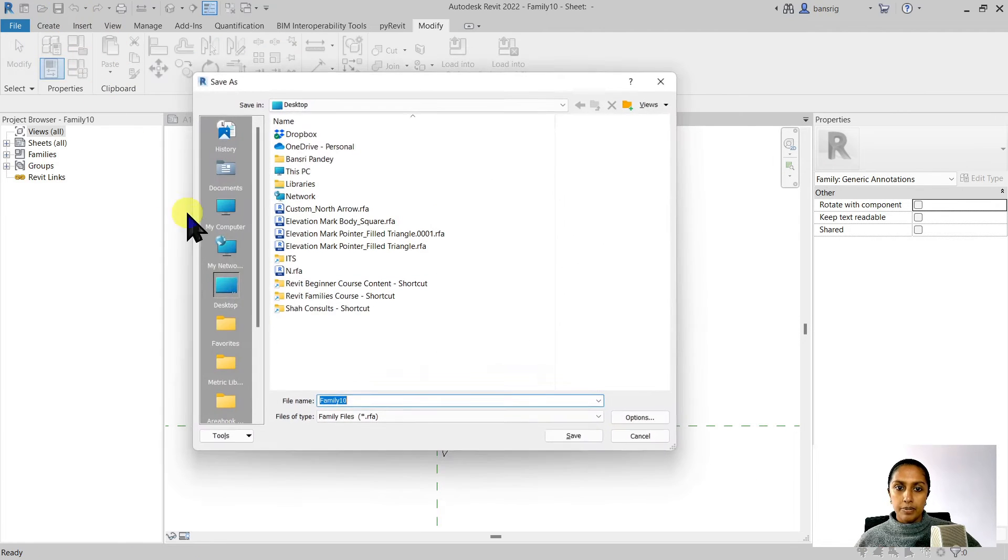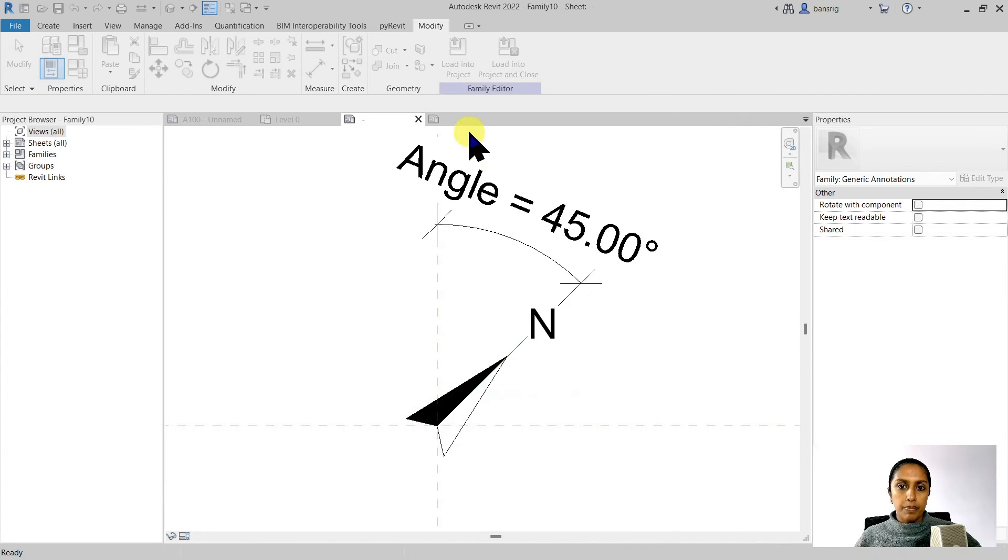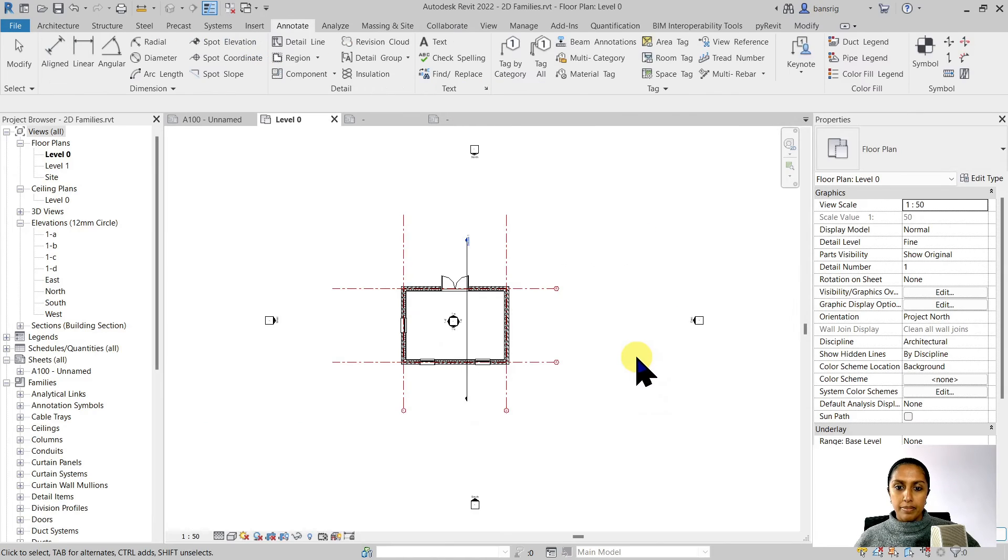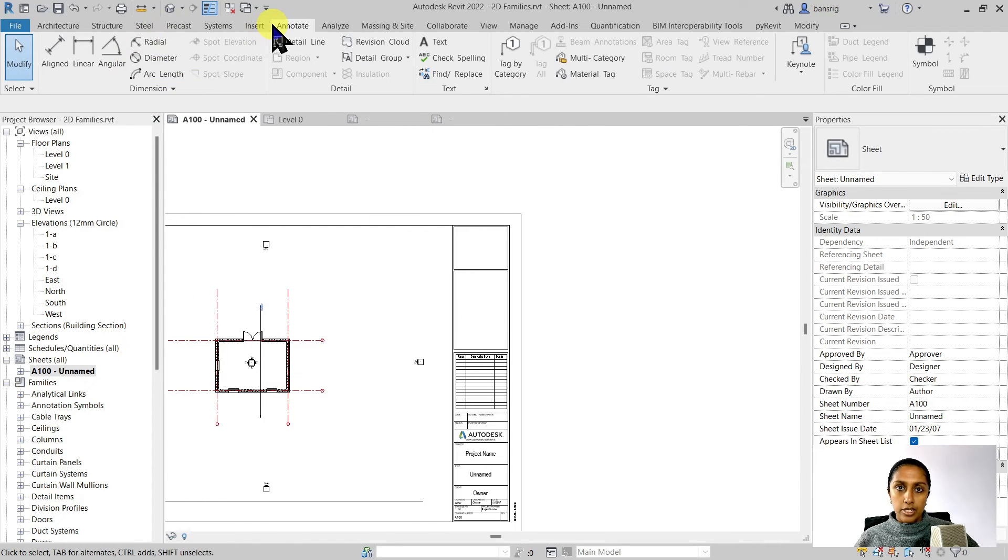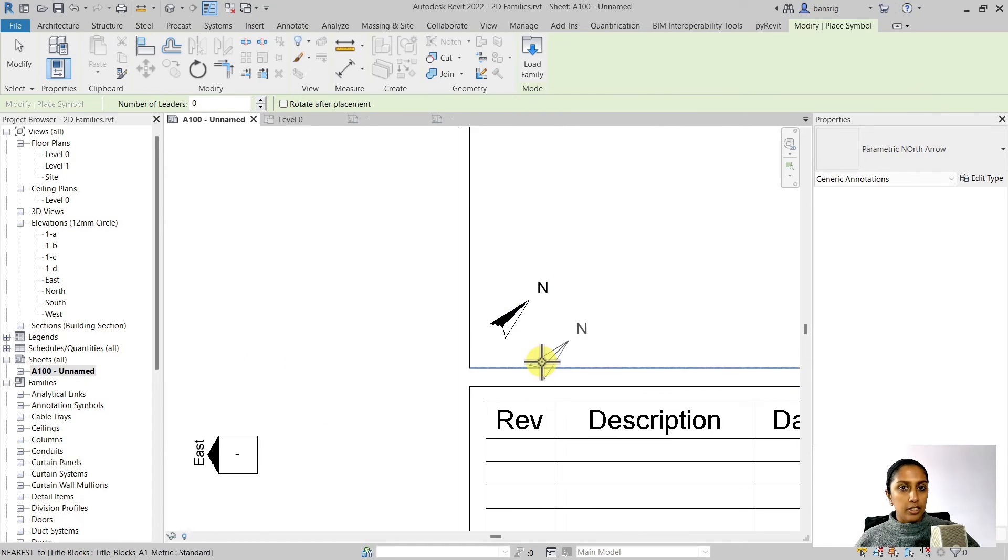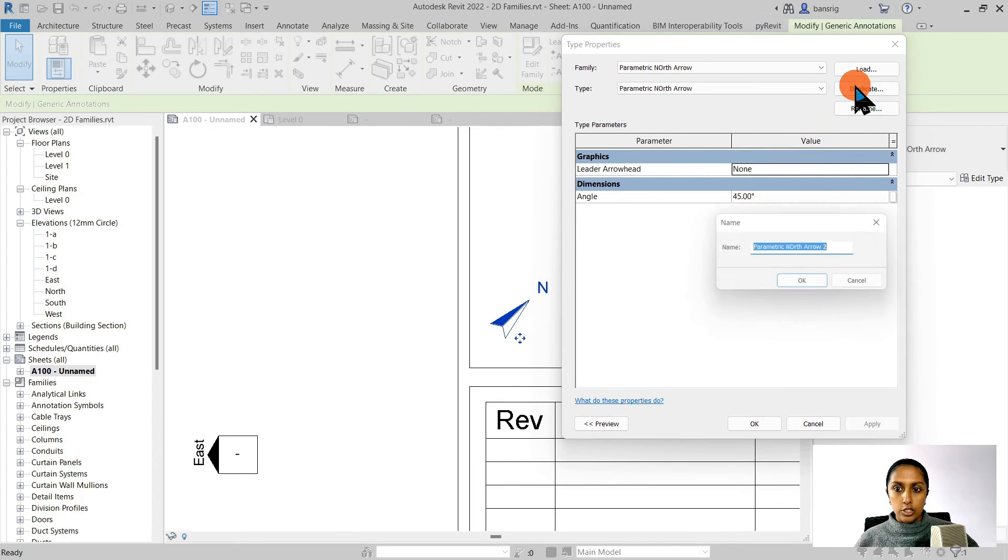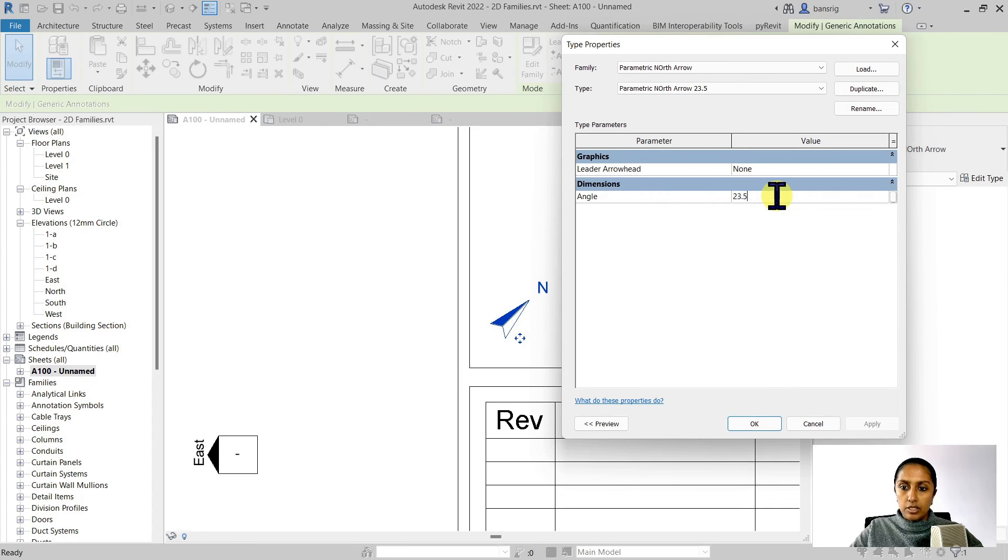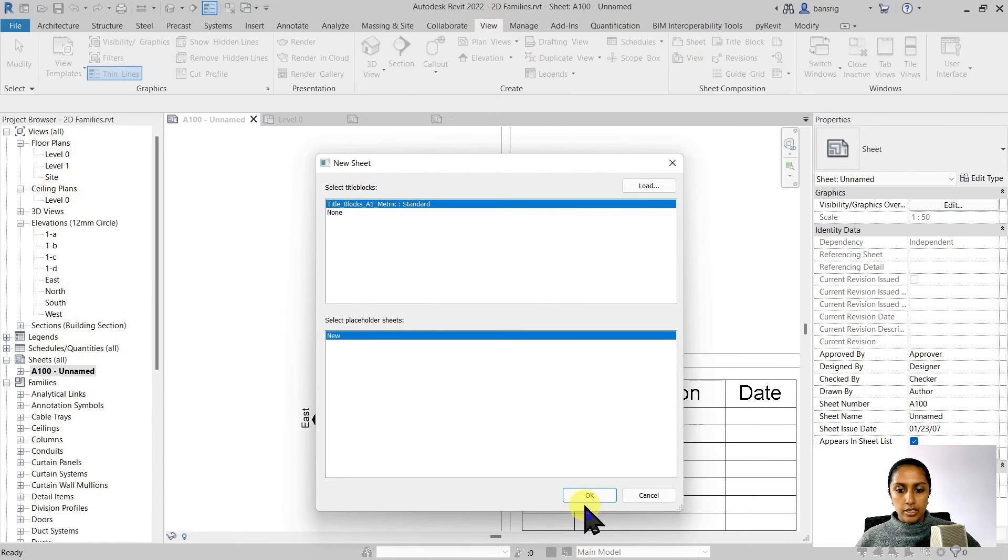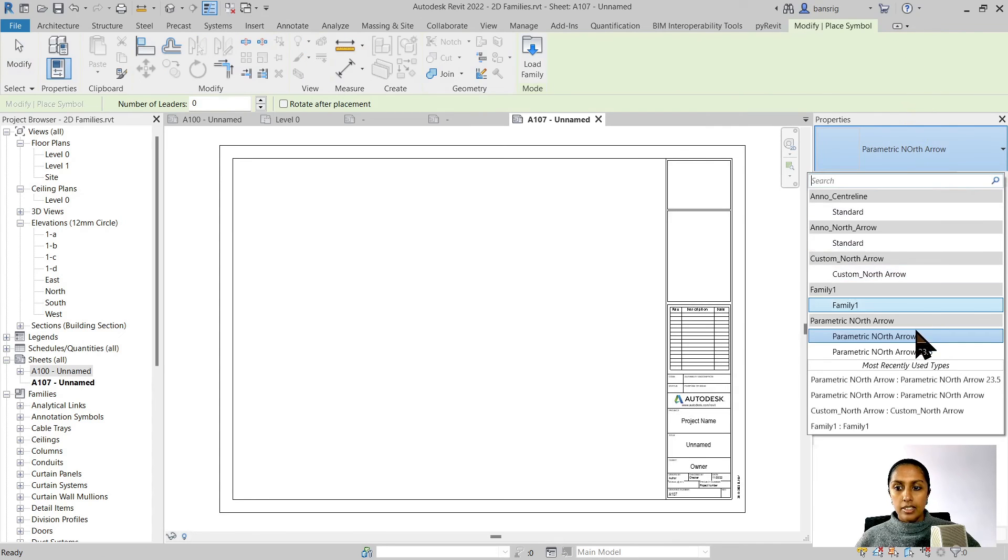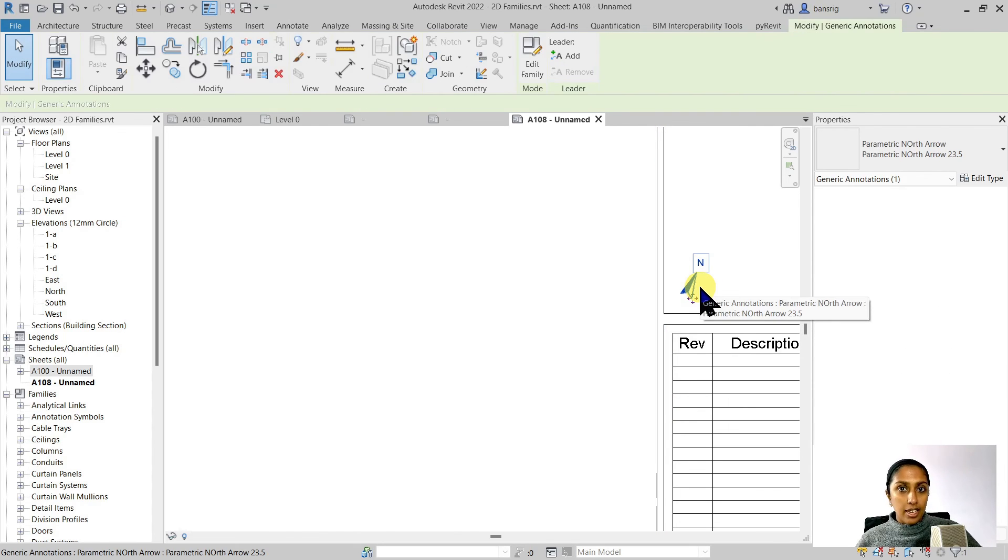I'm going to save it, call it parametric North arrow. I'm going to save it and load it into my project. Let's go to one of the sheets that we had. I'm going to go under annotation and choose the symbol, my parametric North arrow. Place it here. Now if I go under my type properties I have the angle parameter here. I can duplicate this and let's say my project requirement is exactly 23.5 degrees. I can make it exactly 23.5 degrees and there we go. Next time if you want to create a new sheet and put that North arrow again you'll see that you already have the type 23.5 and place your North arrow exactly where you would like it. You don't really have to set the angle again because the angle parameter is part of the type.